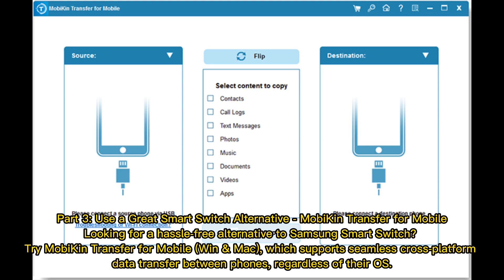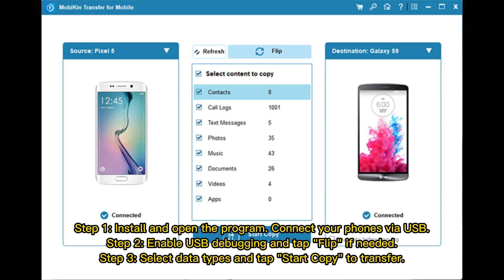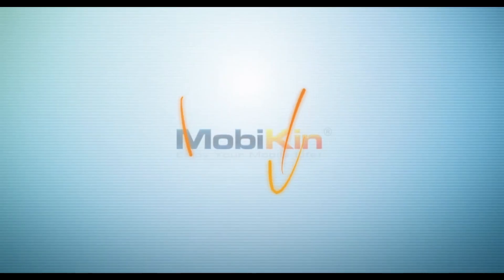Step one: install and open the program, then connect your phones via USB. Step two: enable USB debugging and tap Flip if needed. Step three: select the data types and tap Start Copy to transfer.